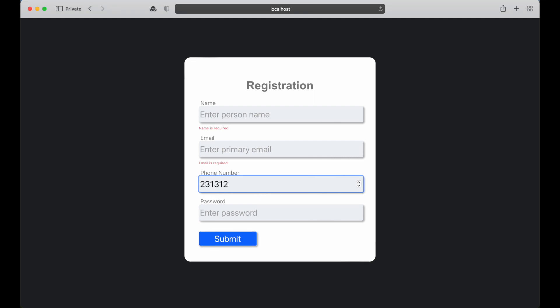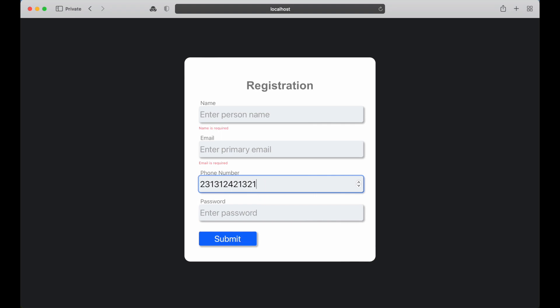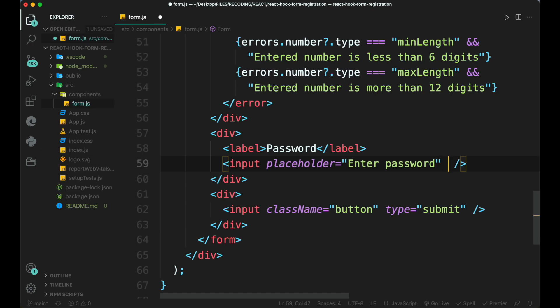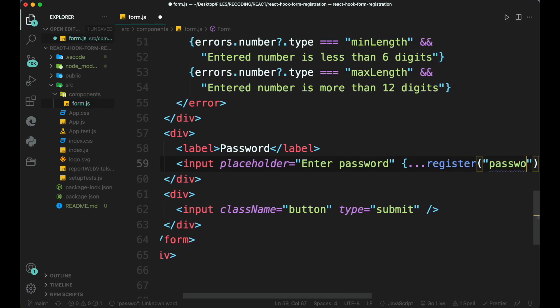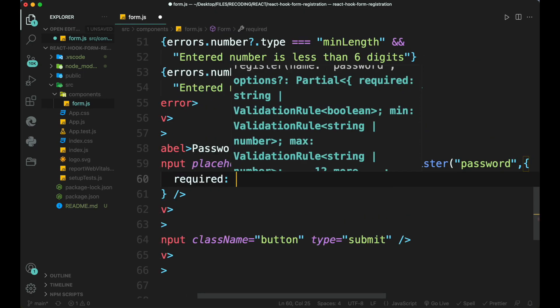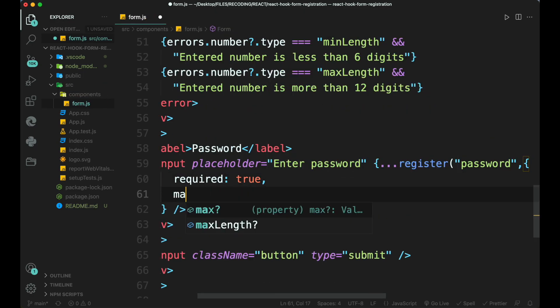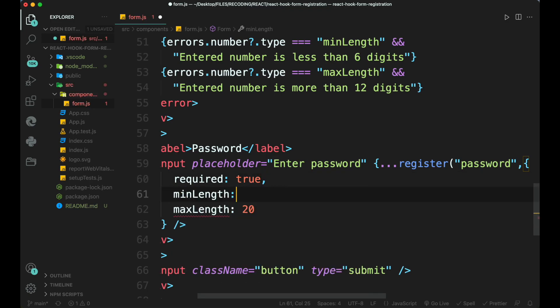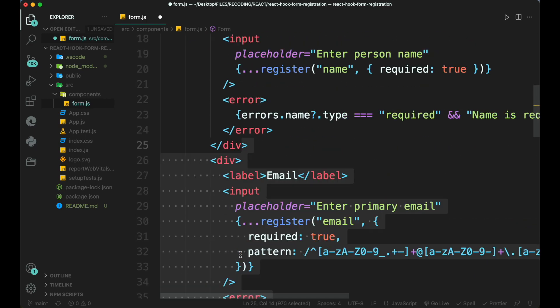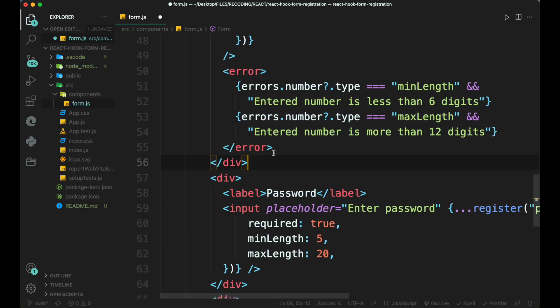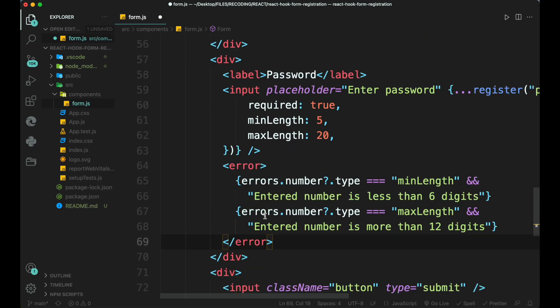Now finally create some validation for the password. Add required minimum and maximum length. Then show error for each.